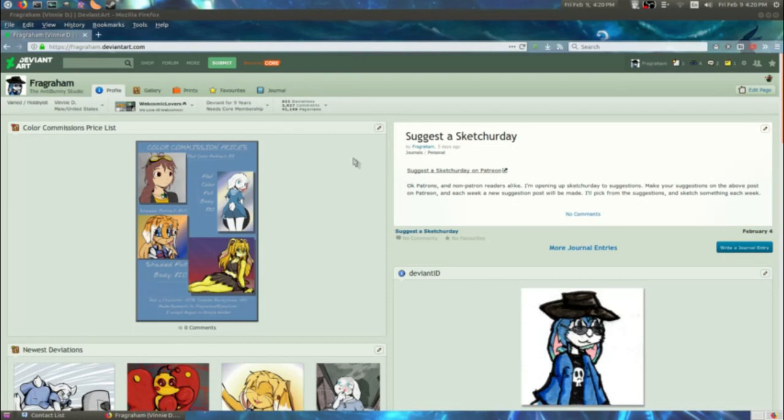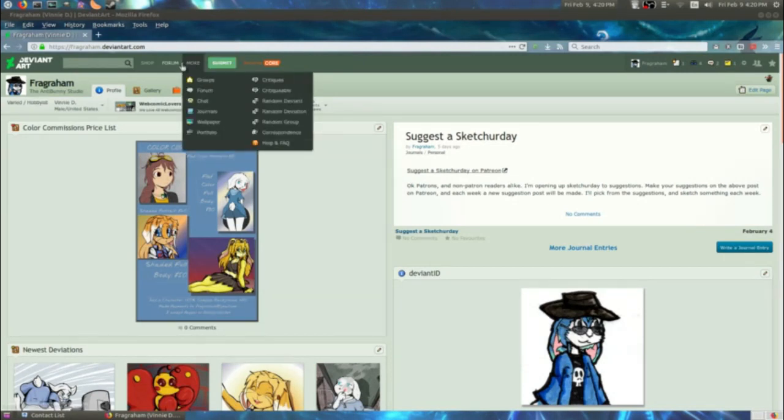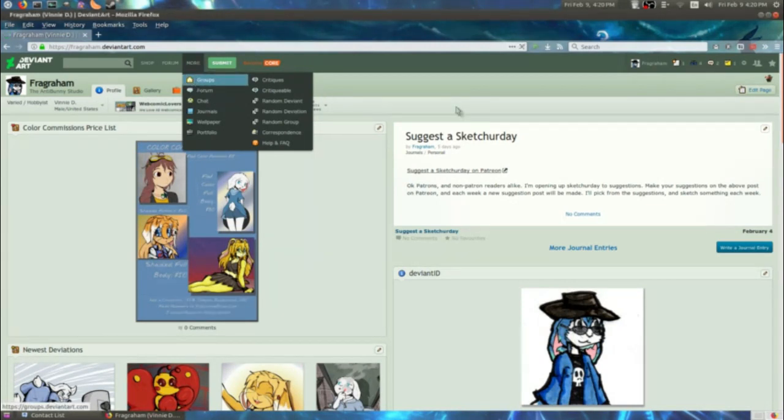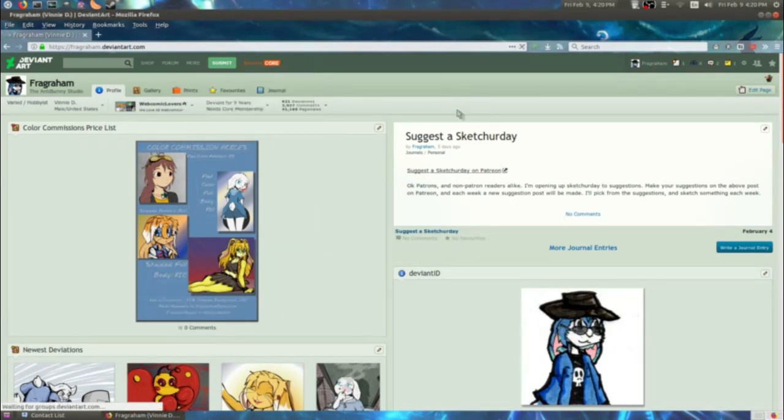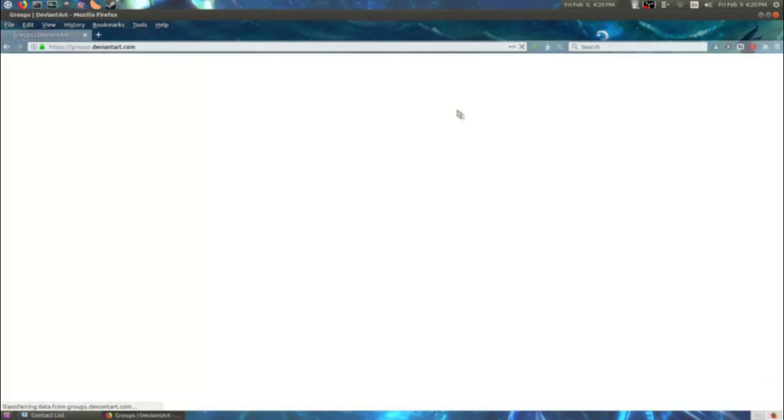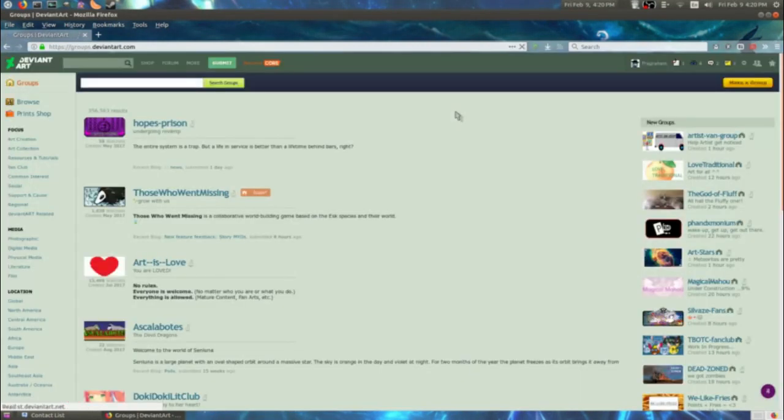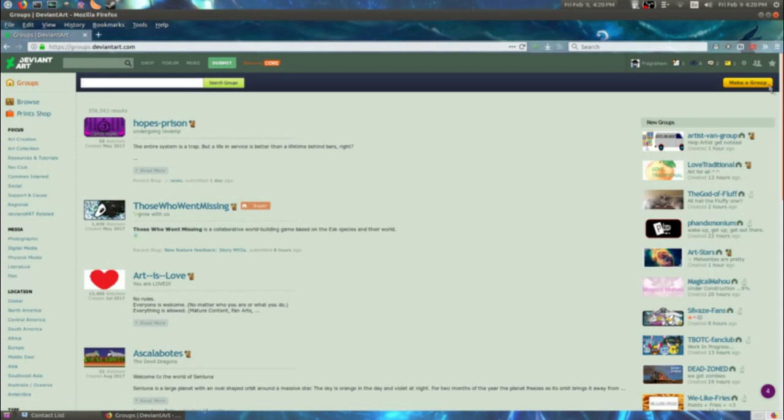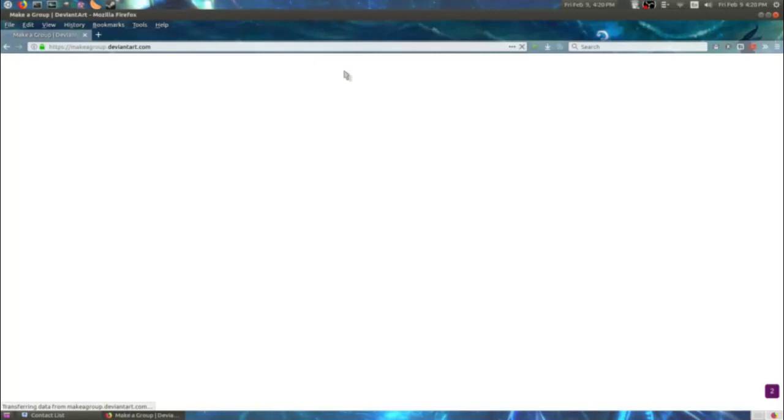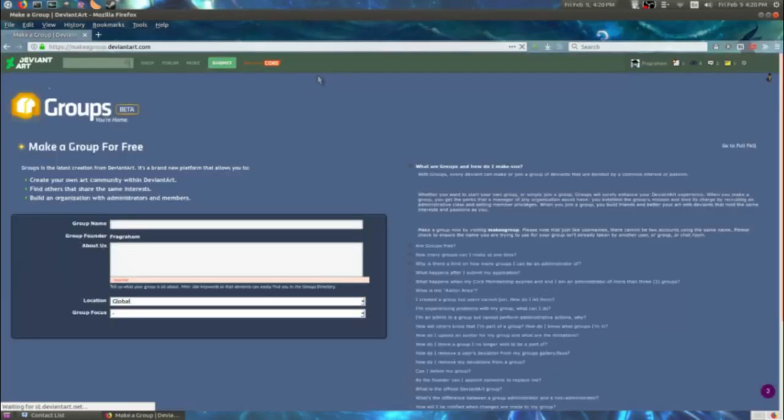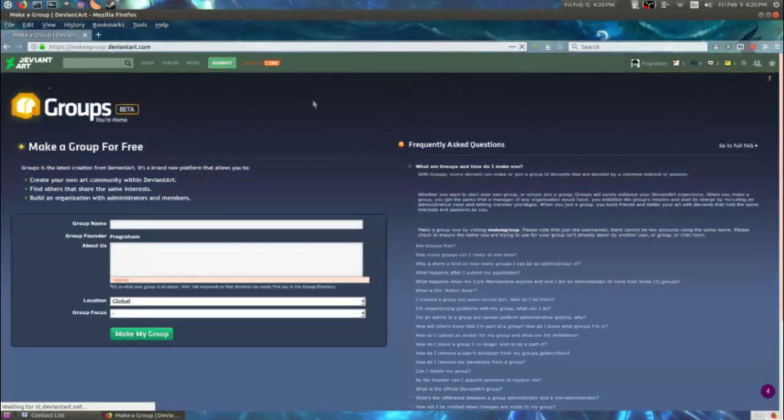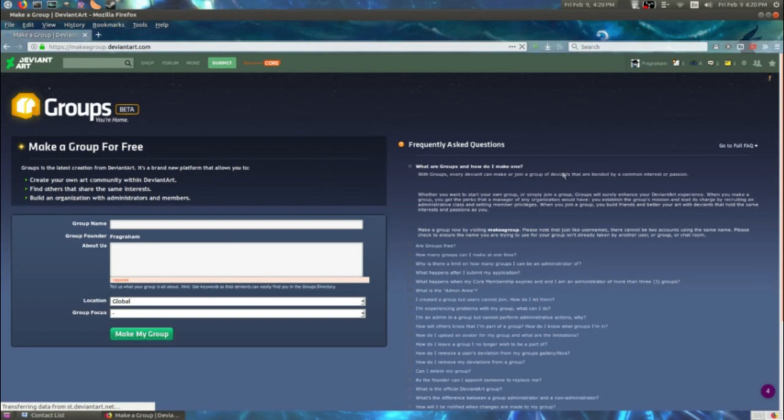Right away you have my DeviantArt page, fragraham.deviantart.com, why don't you stop by when this video's done. First of all, we're going to go to More, and Groups. Wait for that to come up with my slow DSL out in the boonies, and click Make a Group. Wait some more for my slow DSL, and a little form will come up. Fill out that form there with your group information, and click Make a Group, and you'll have a group.